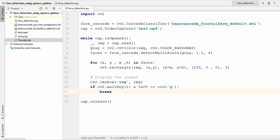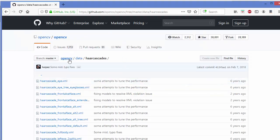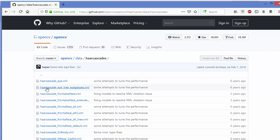For that, first of all you need to download the pre-trained classifier for the eyes from the same source I showed you last time — the GitHub repository of OpenCV. I'm going to give you this link in the description so you can directly come to this page. This time we are going to download the XML file named haarcascade_eye_tree_eyeglasses.xml.